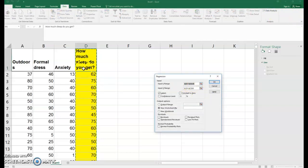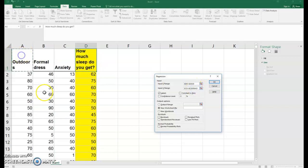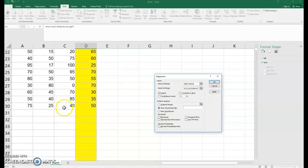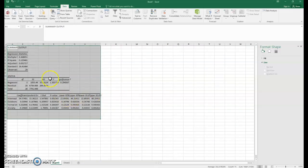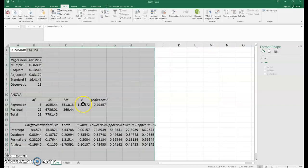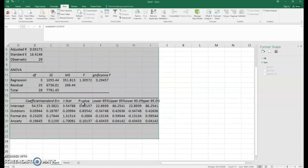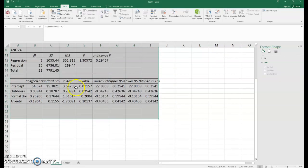Our Y value range would stay the same. The only thing different in running the regression is that our X range now includes that entire set, and we would hit OK. Then there'd be some differences in interpreting it here.